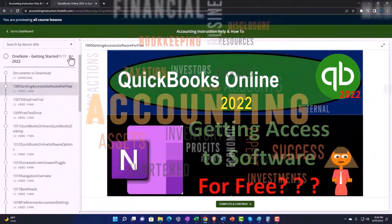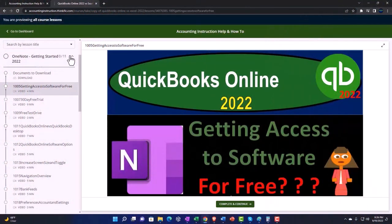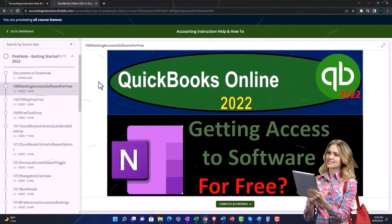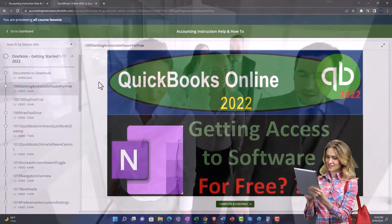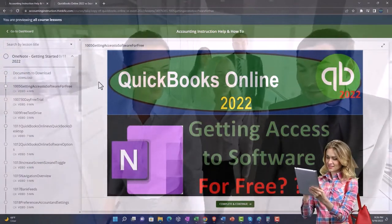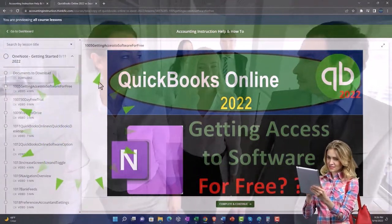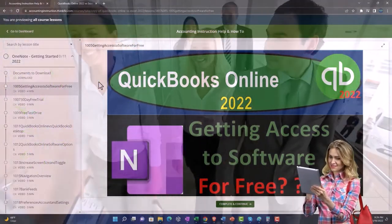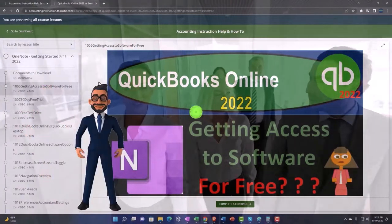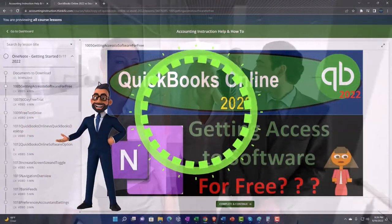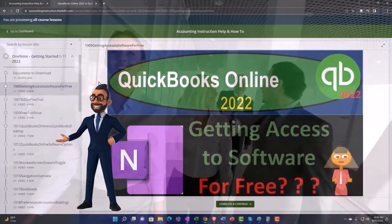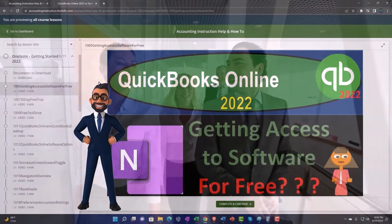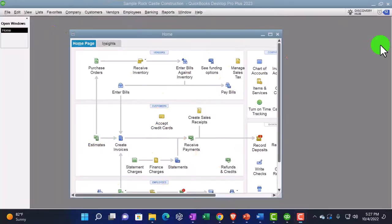We also include added resources such as Excel practice problems, PDF files, and more like QuickBooks backup files when applicable. So once again, click the link below for a free month membership to our website and all the content on it.